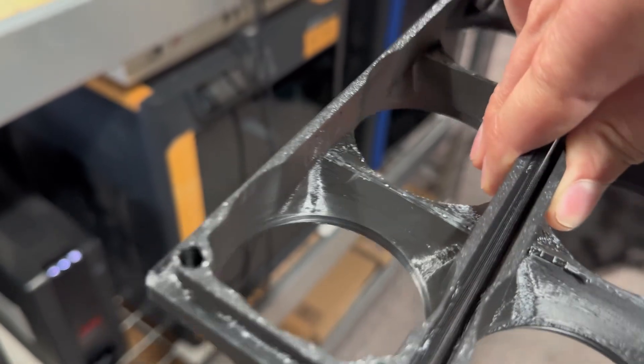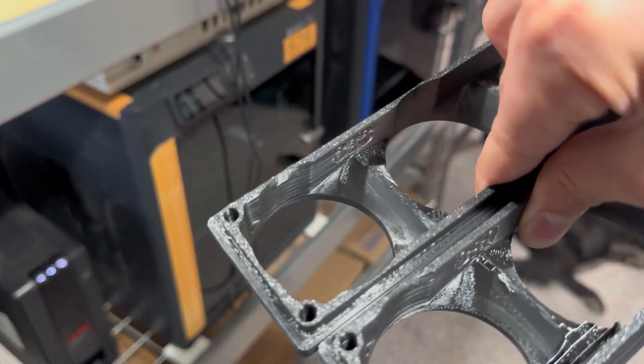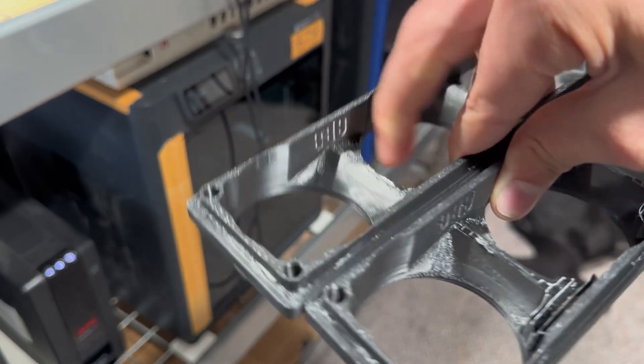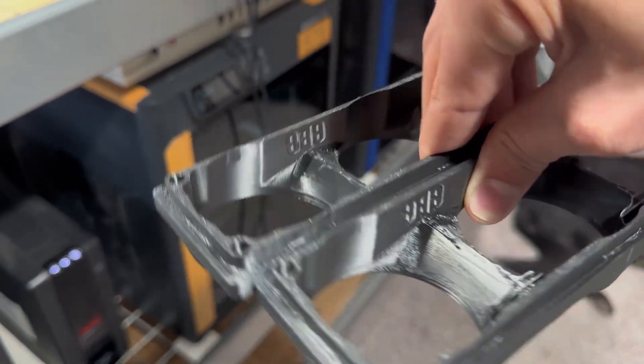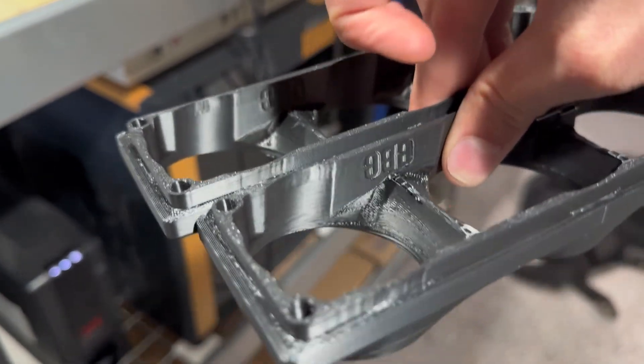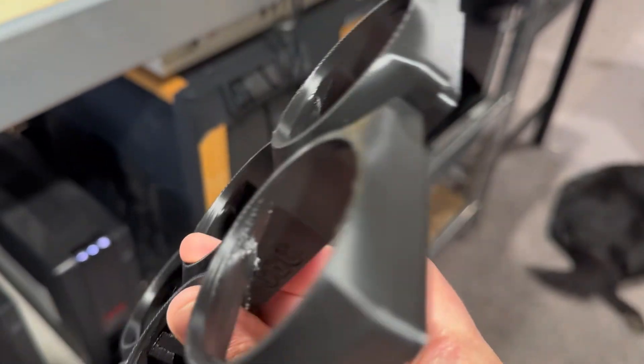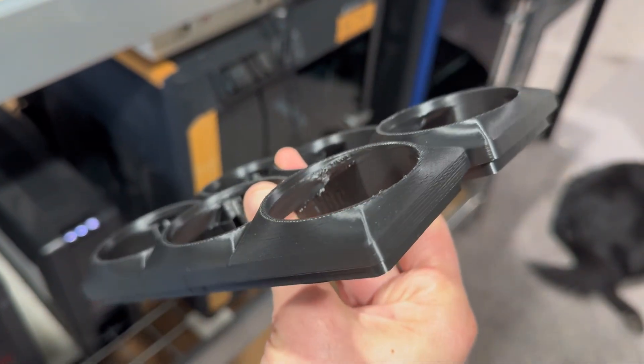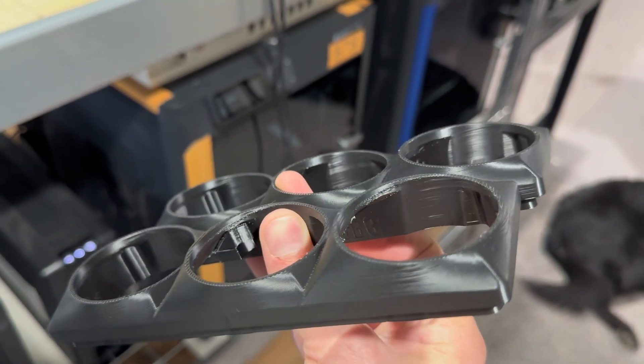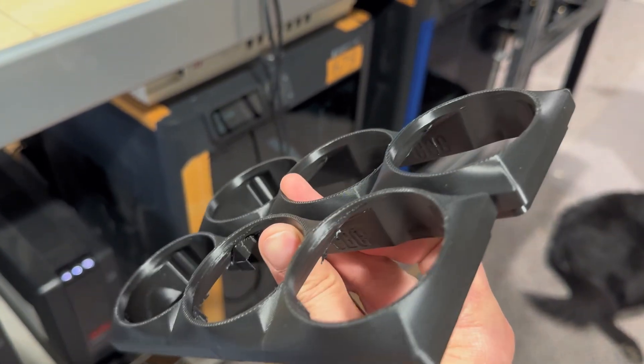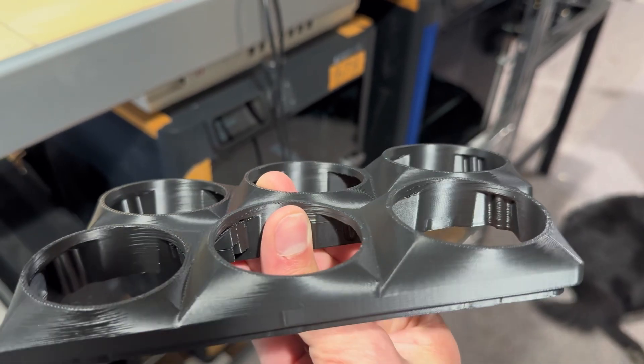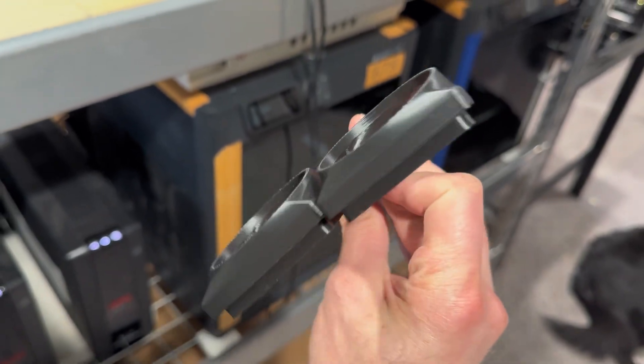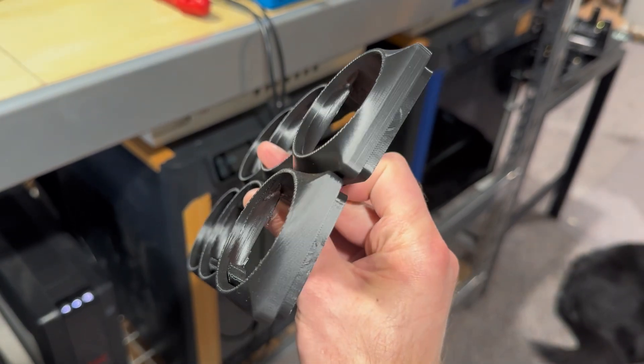You got those nice clean overhangs here where the support material touches on this classic one. And then the Arachne, which is this one, you get all this gunk that builds up and it transfers onto the inside because the plastic isn't able to cool. So that affects how the gauges mount, so it's just a lot more post-processing.